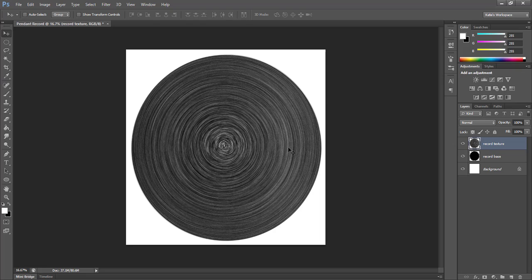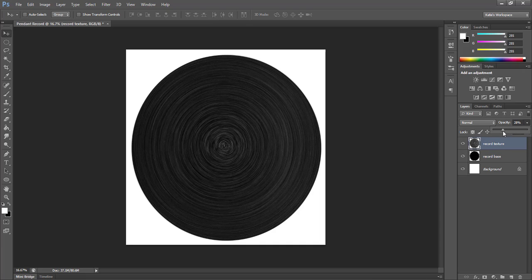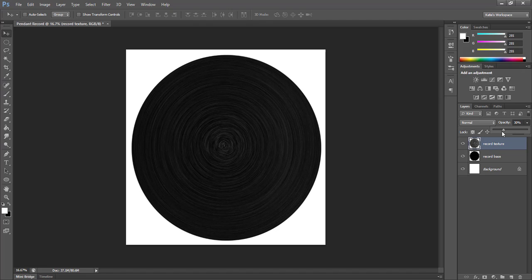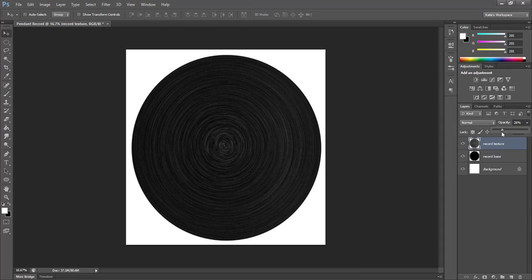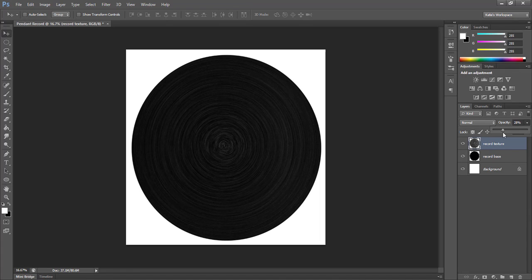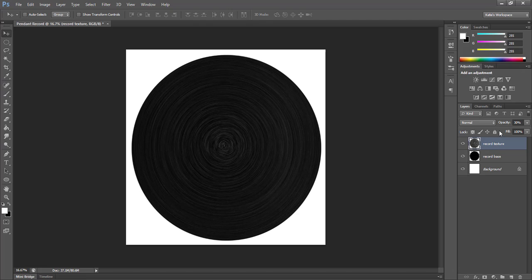Now that we have our texture, I want to make it look good with our base. So I'm going to lower the opacity of this layer. Ignore the center of the record when you're doing this since we'll be covering that with the label. You just want to look towards the outside of the record to gauge what your opacity looks like best for your texture. So you want it to look like actual record grooves, but you don't want it to look too sharp, but you also don't want it to be too faint. I think right about 30% looks good for me, but you can always go back and change it later.